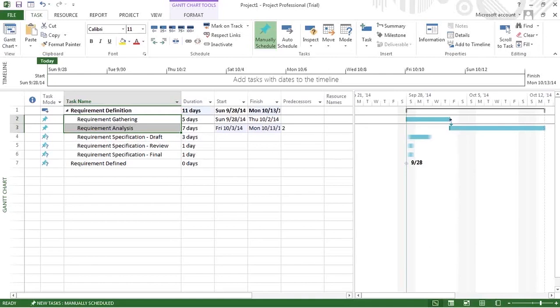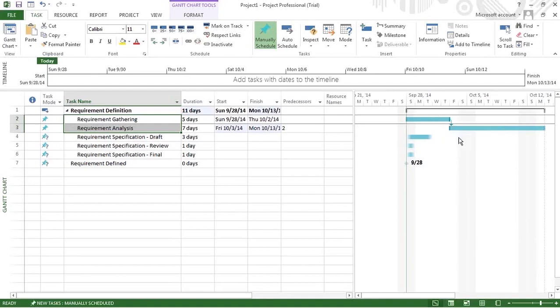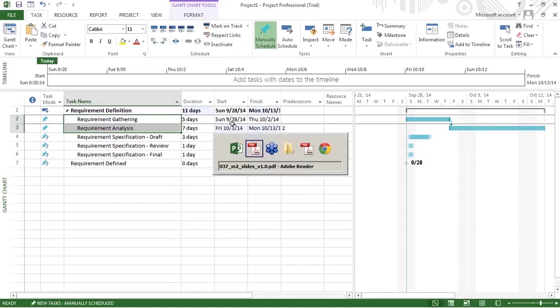We are going to see the relationships between the two tasks in a short while. But this relationship means task 2 finishes, then task 3 can be started. That is the relationship between these two tasks.